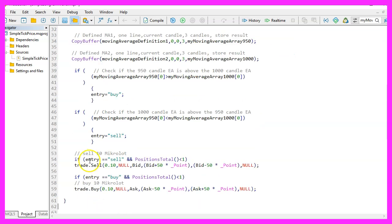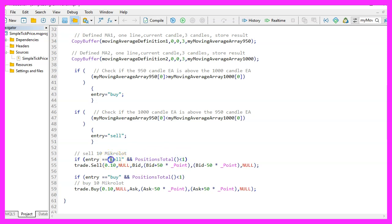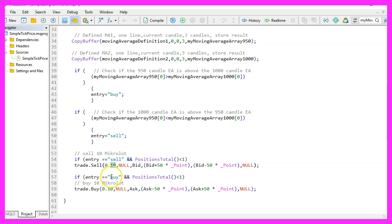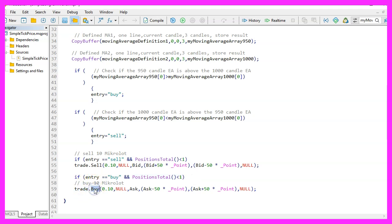Finally, we want to check if the entry signal equals sell and if positions total is below one. That would mean we have a sell signal and we have no open positions. And that's when we want to use trade dot sell to sell 10 micro lot. In the other case, if the entry signal equals buy and we have no open positions, we use trade dot buy to buy 10 micro lot.